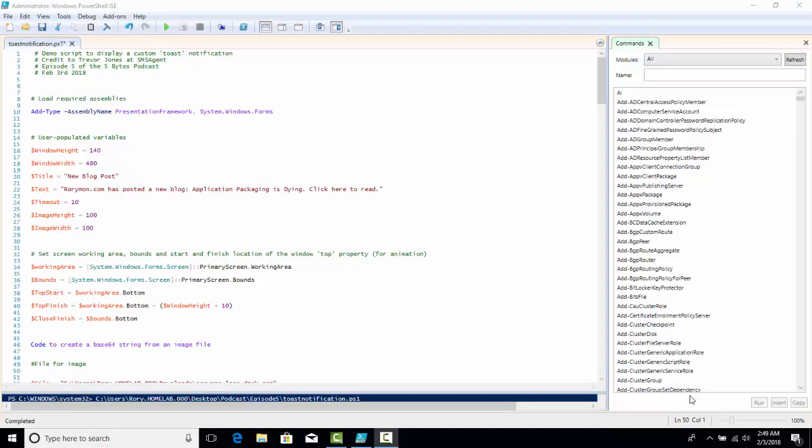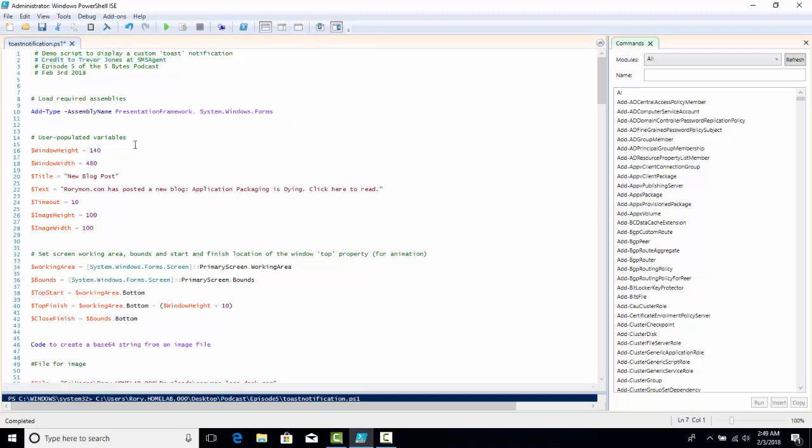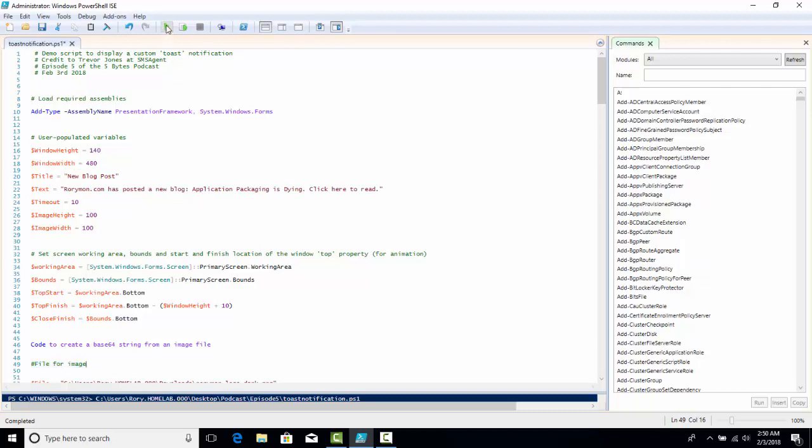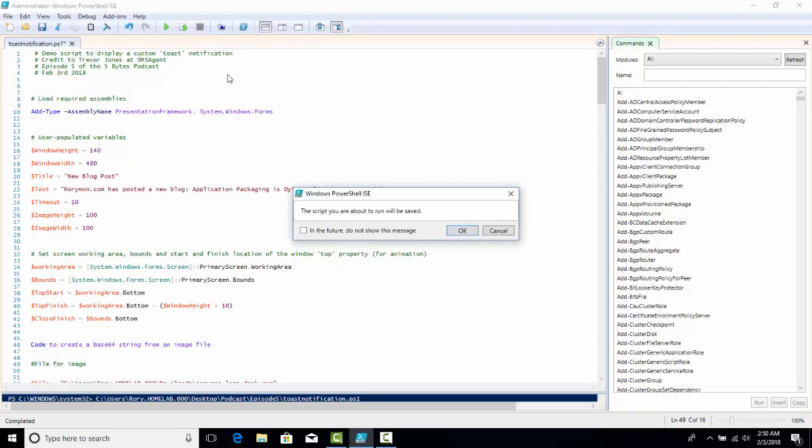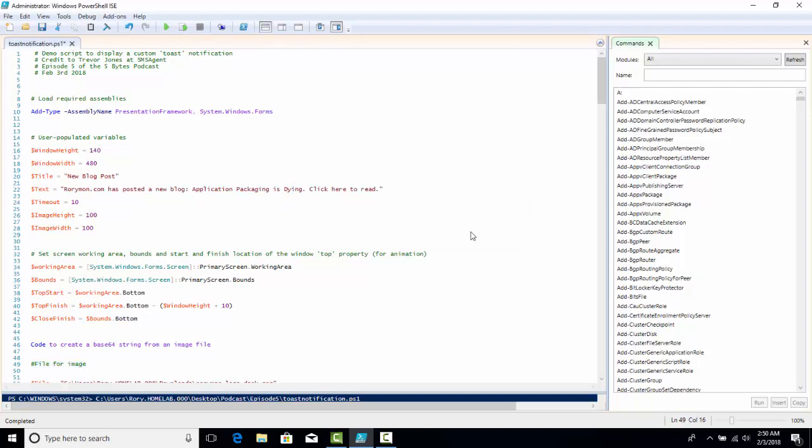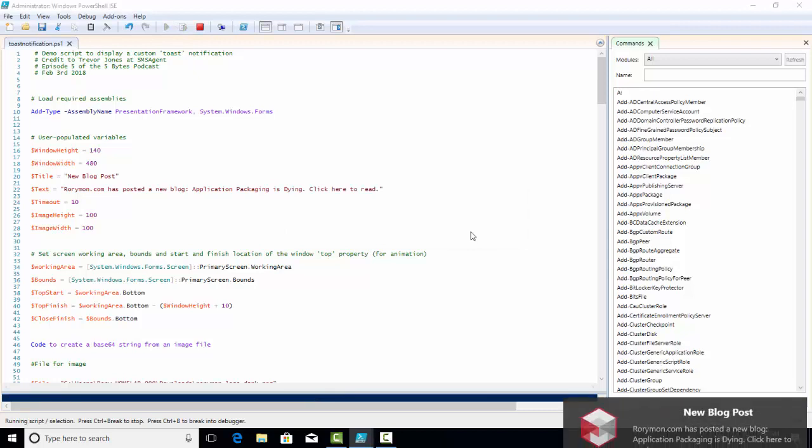First up, I came across this really nifty WPF toast notification for PowerShell, and I've started to include it in a lot of my own PowerShell scripts. It's really useful if you've got a PowerShell script that takes a long time to run, and you don't want to have to watch over it or read through some verbose logging to see when it's completed and if it completed successfully.